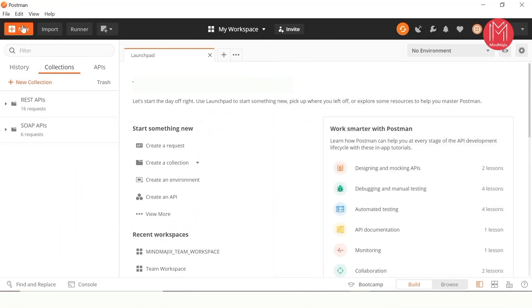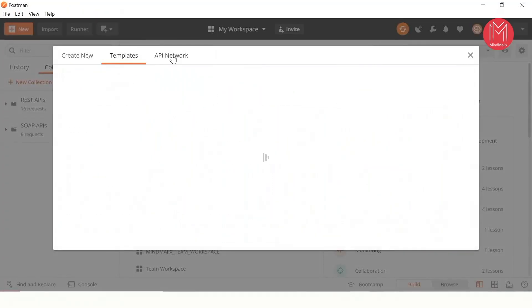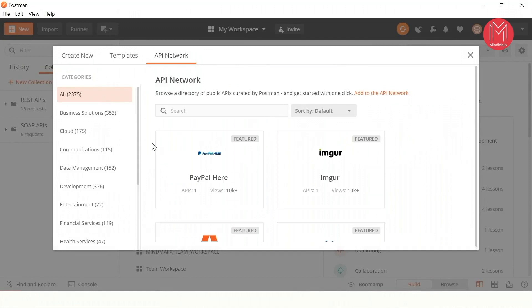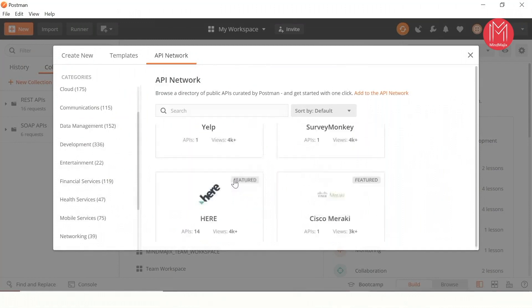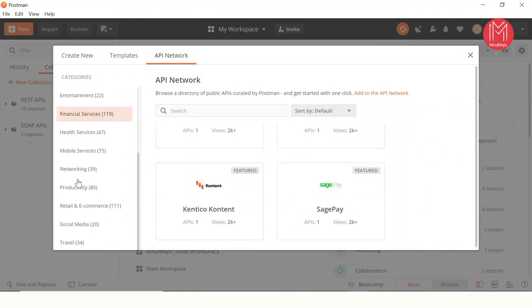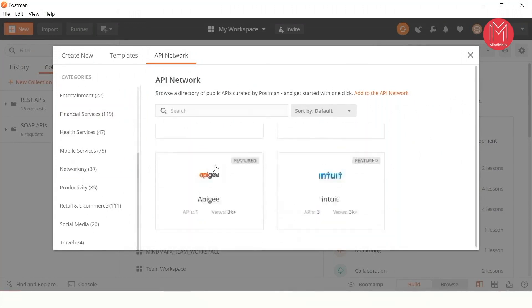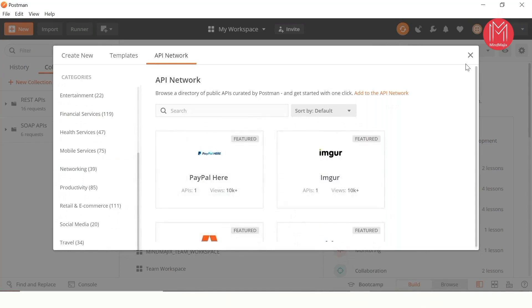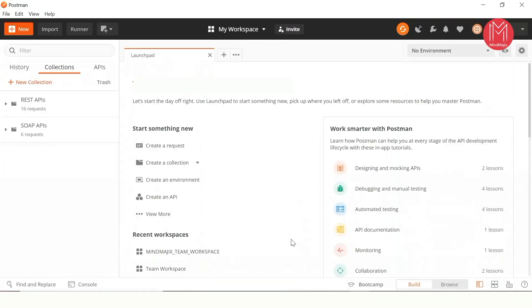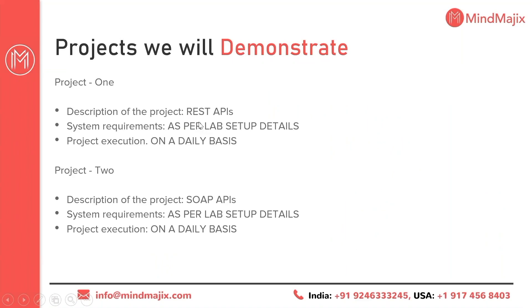Why search something in Google when there are always Postman projects available in the API network? If you have patience, there are 2,375 projects available in Postman alone — you can pick any project from there. I will pick up at least one or two projects from the Postman network during the course and help you understand them. Right from day 1 till day 16 or 20, we are going to talk about all these projects end to end.